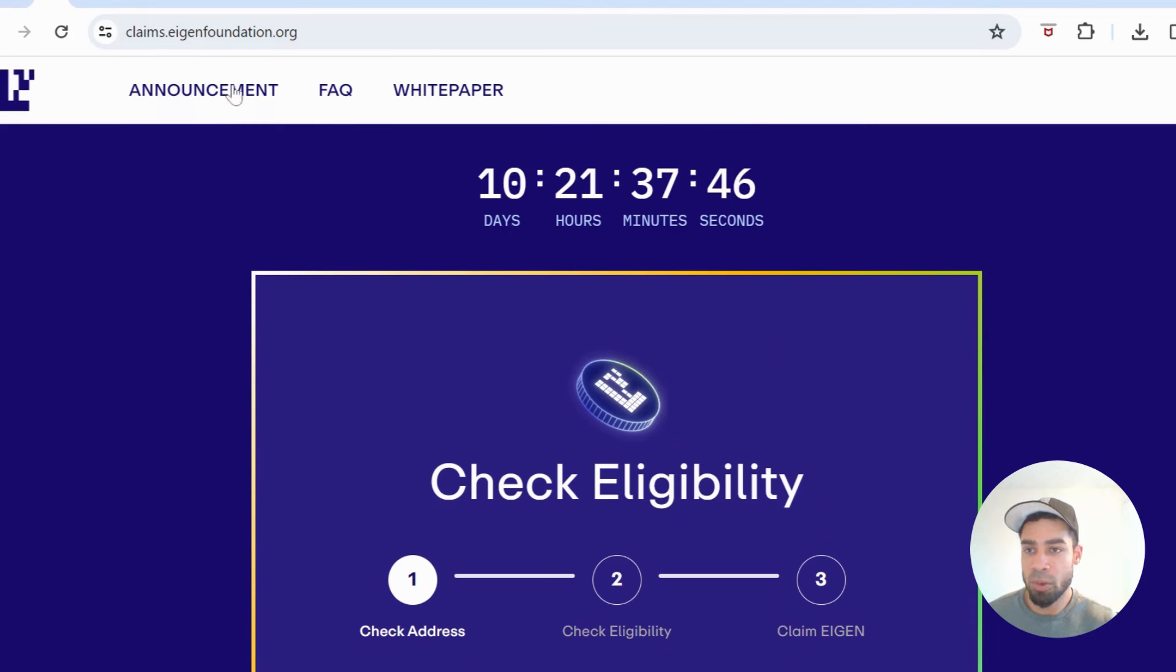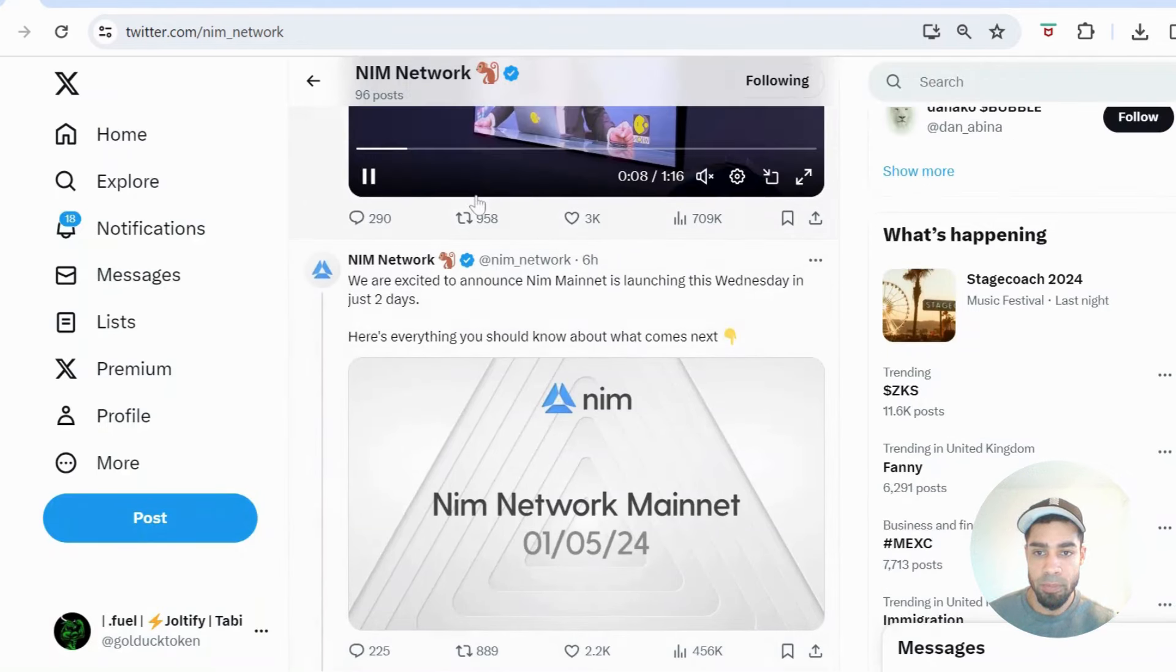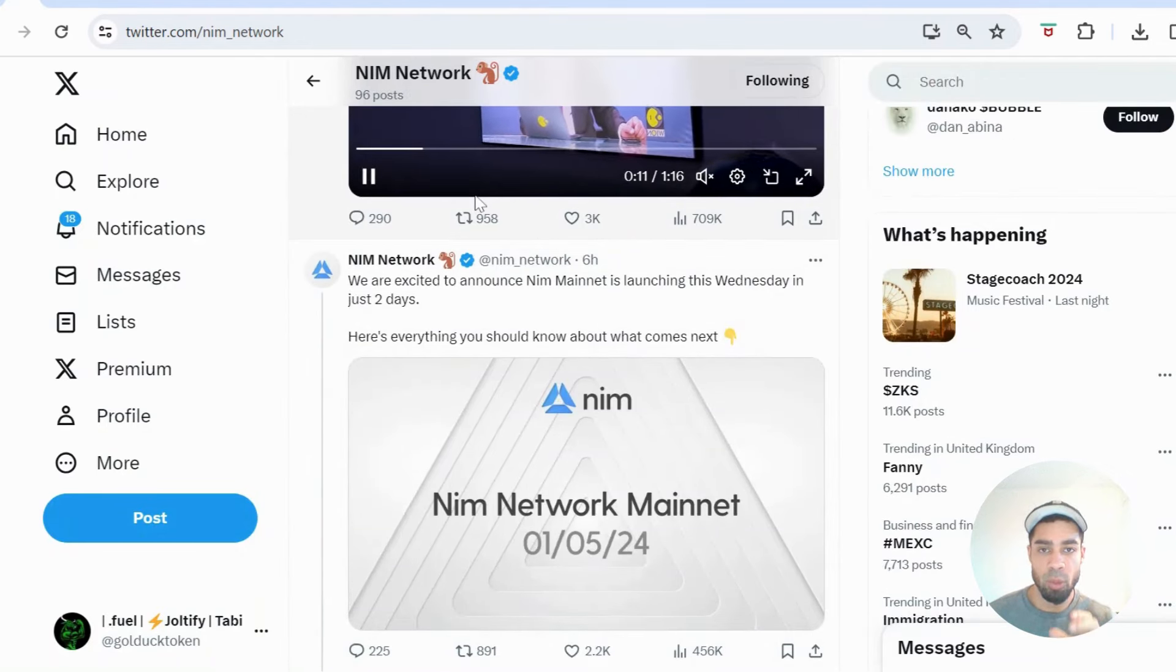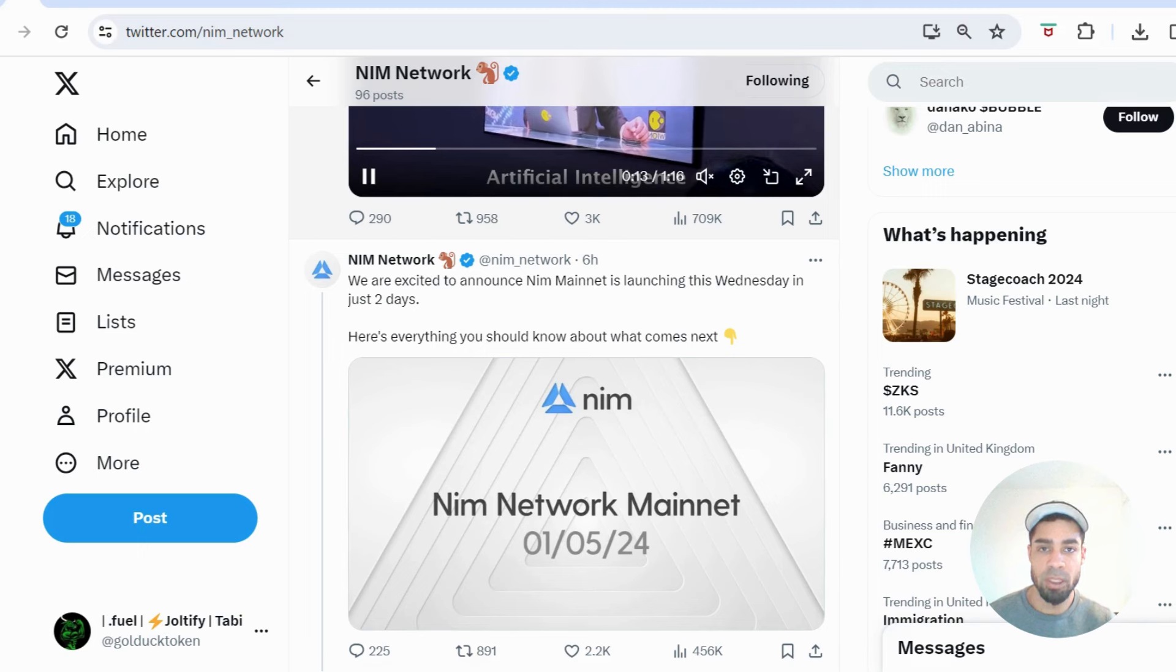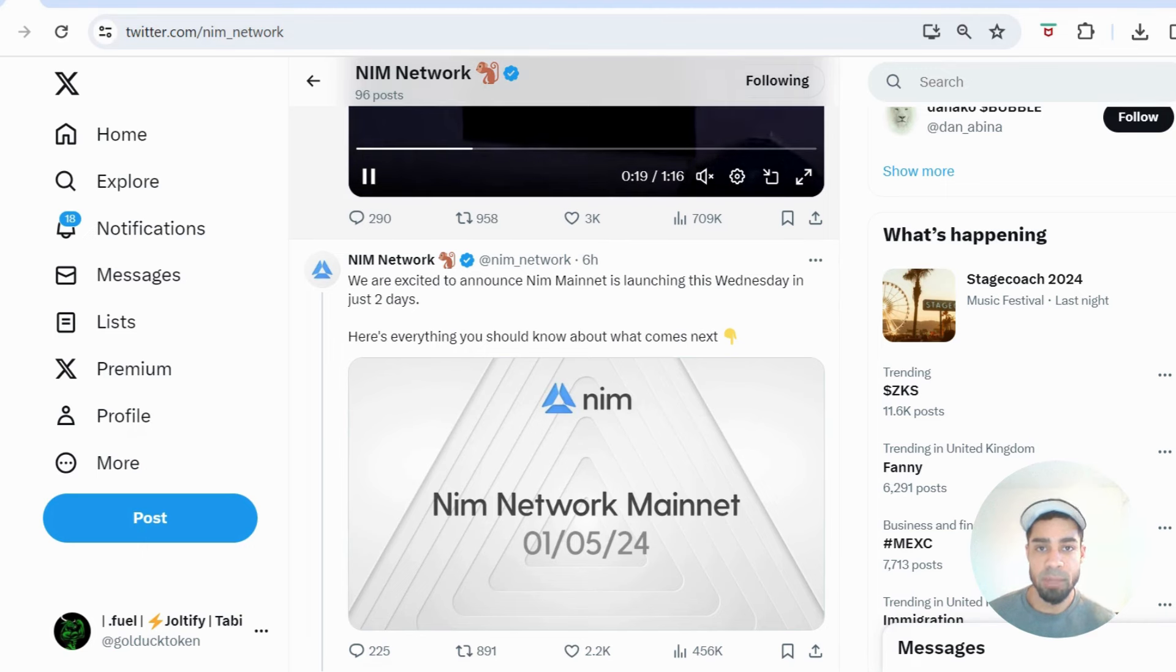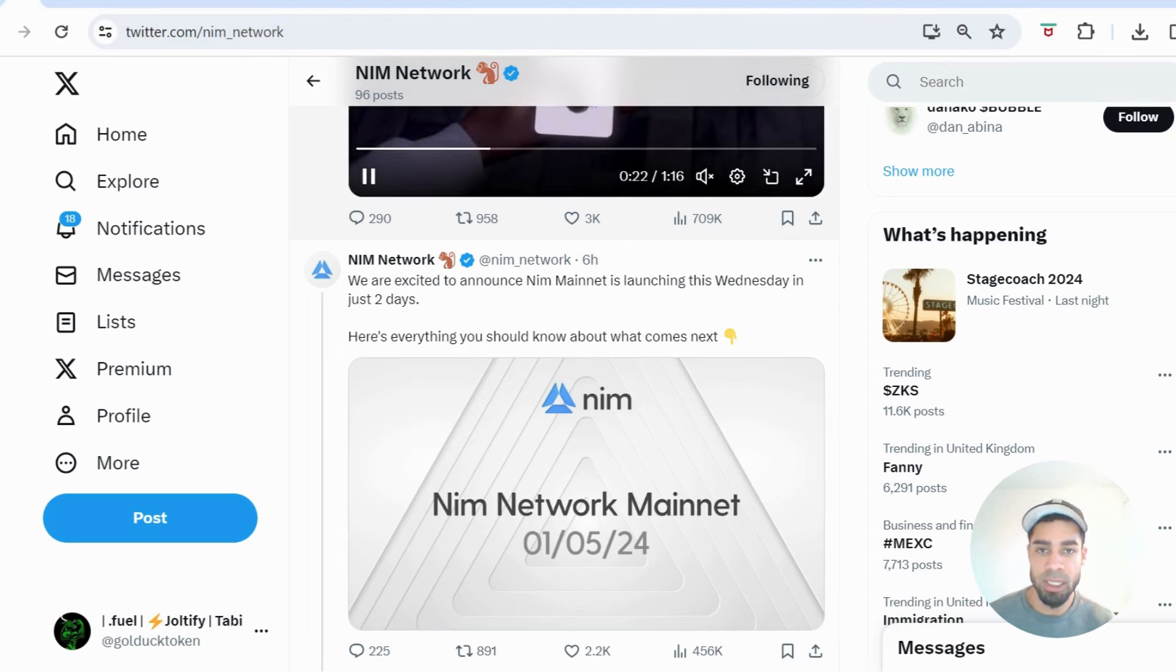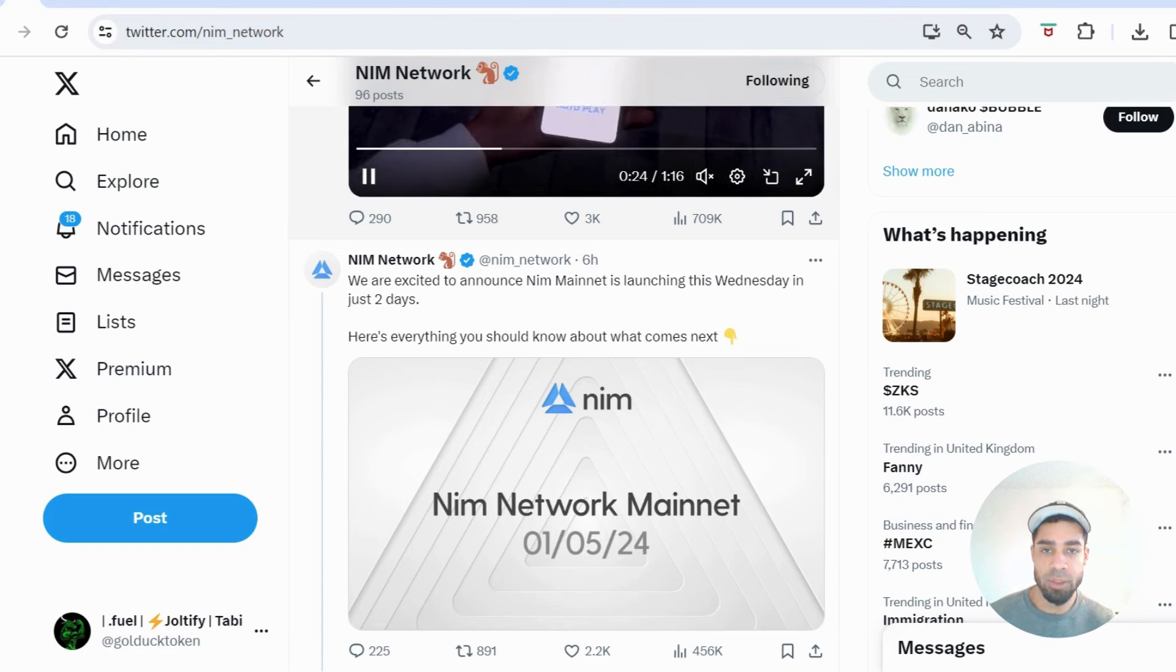And then also the NIM airdrop, the mainnet is going live in two days, so we will be airdropped those tokens directly to our wallets. I'm hoping for this to be a good drop that will kickstart the Dimension airdrop season and hopefully push the Dimension price up as well.